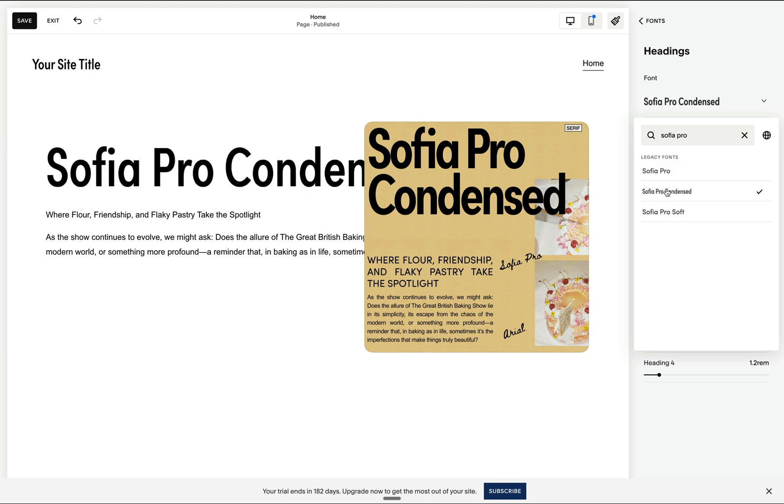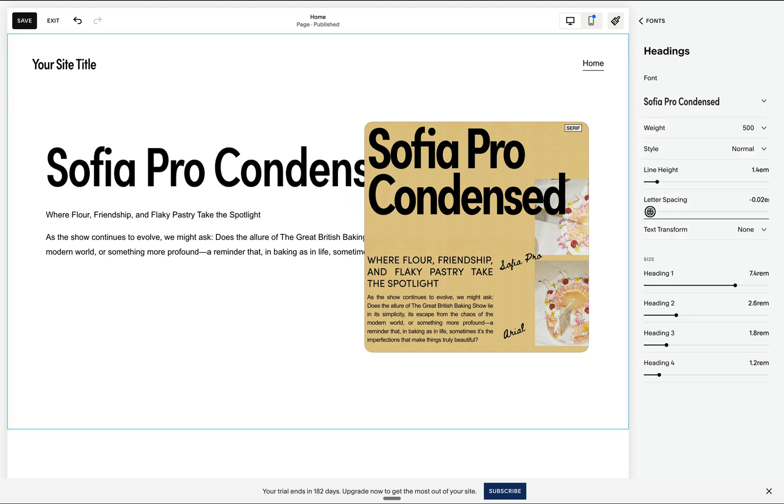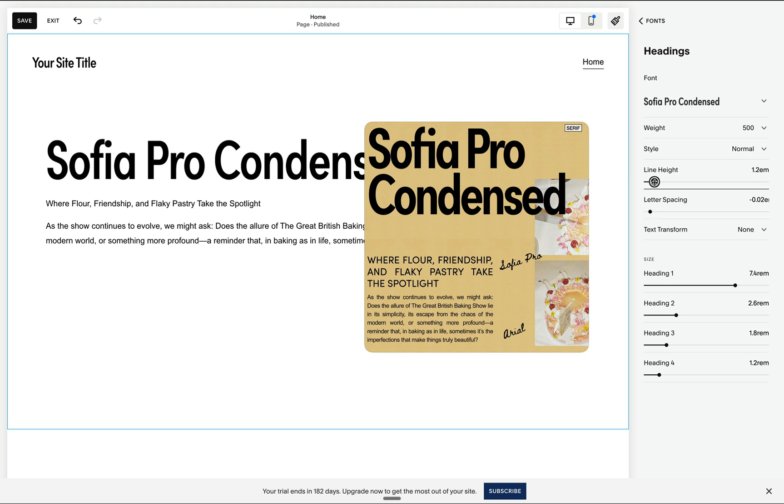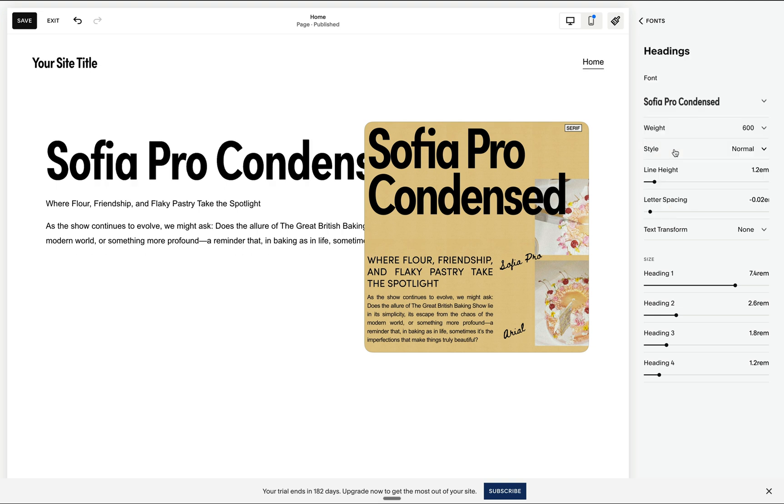And if it doesn't show up immediately, just refresh. We may of course make changes to the letter spacing and line height, and even change the weight.